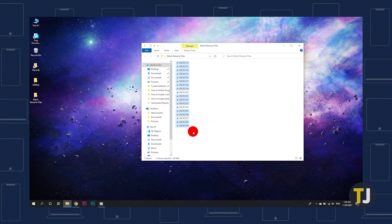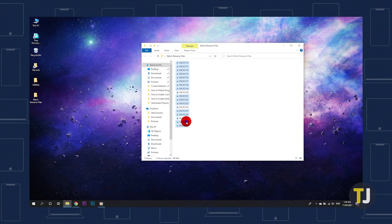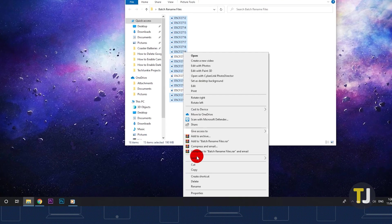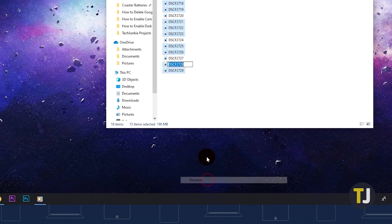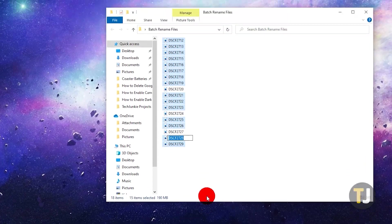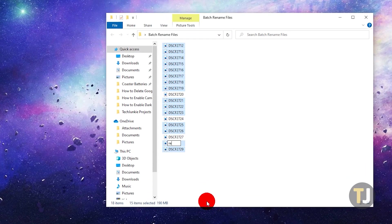Once that's done, right-click on any file and choose Rename. Type in what you want to call this batch of files, then hit Enter to rename them all.